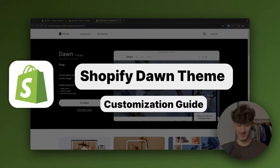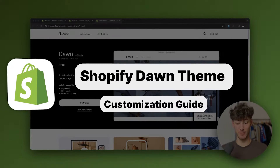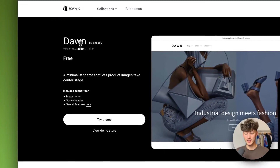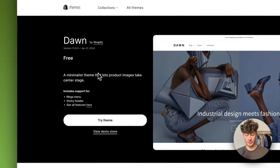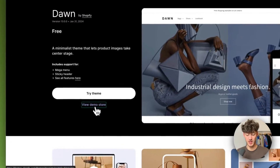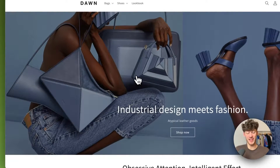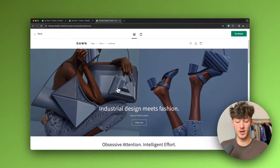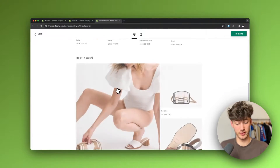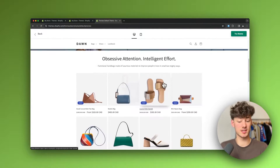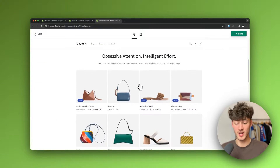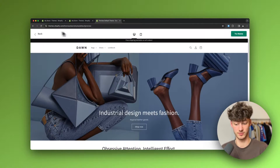Shopify Dawn Theme Customization Guide. My name is Elias and in today's tutorial I'm going to show you how to customize the Shopify Dawn Theme. The Shopify Dawn Theme is my personal favorite free theme, and it is just a super powerful option to build up all sorts of different stores.